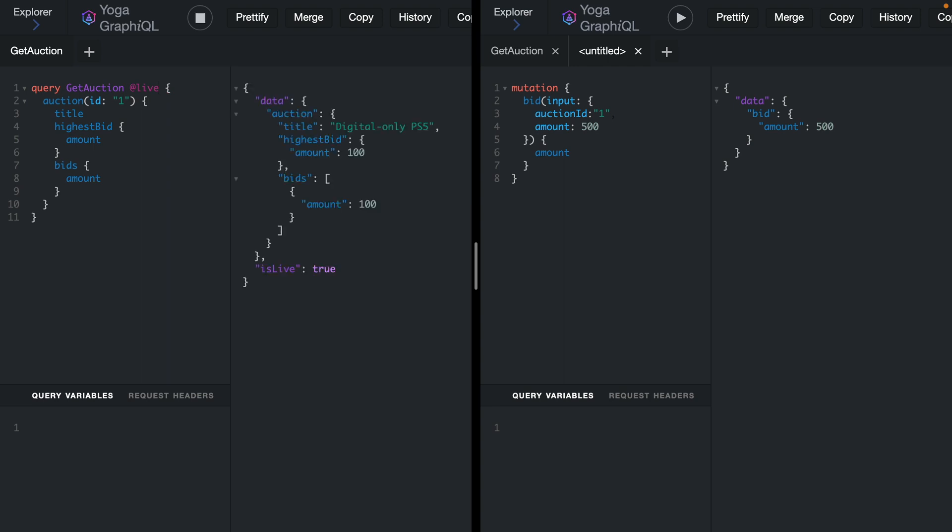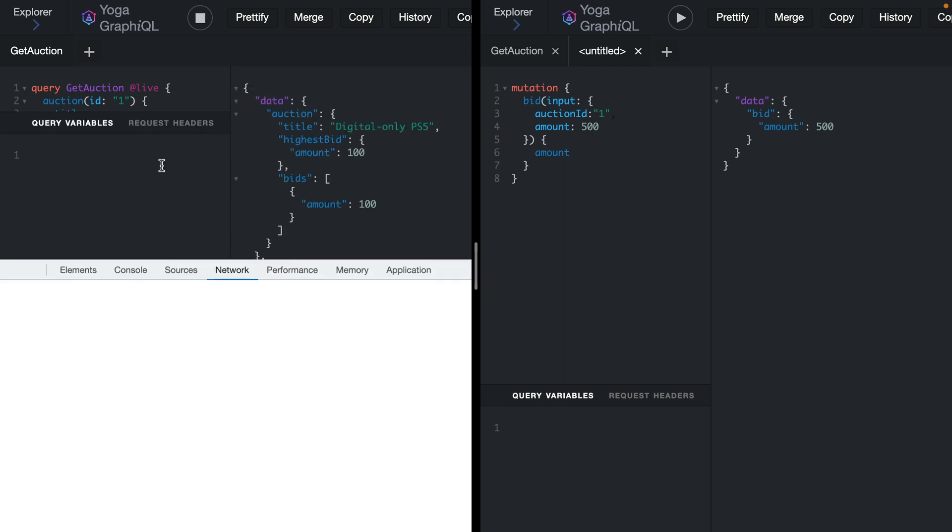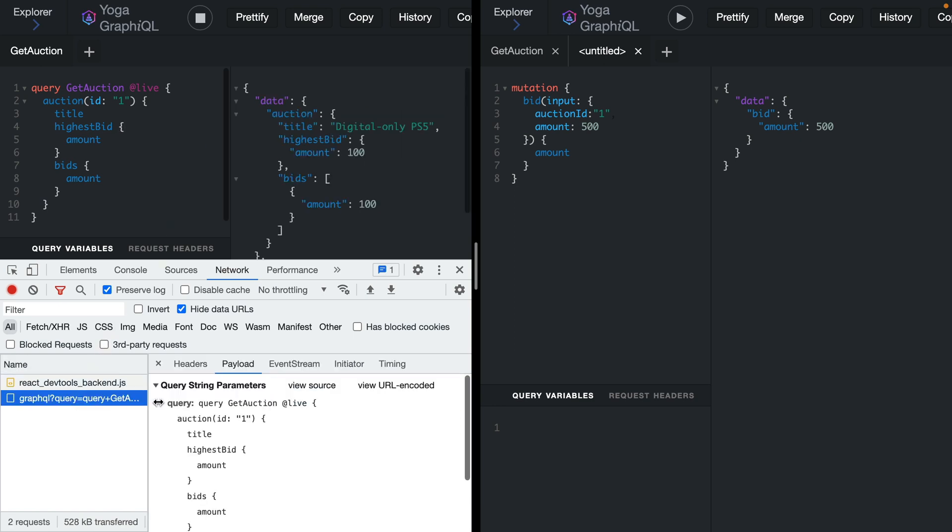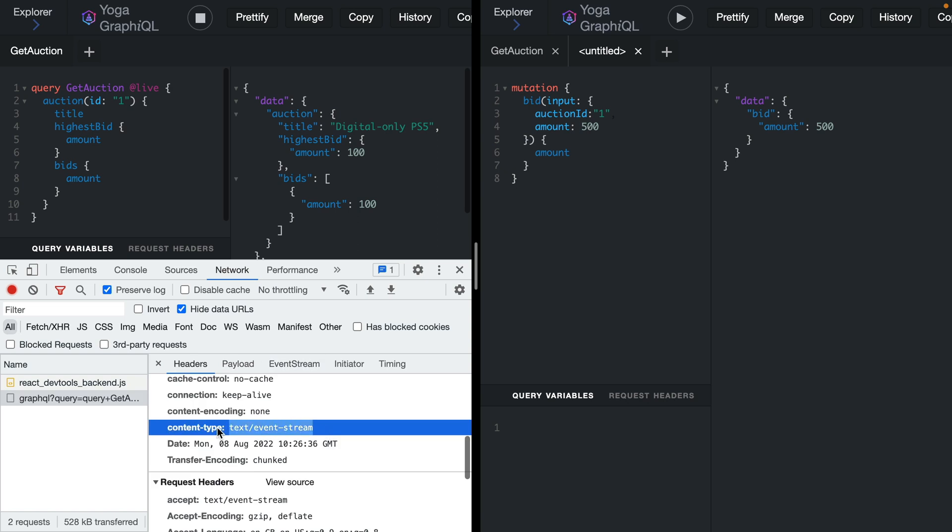If we run this we can see that this is now waiting for updates over the server, and if we stop and restart with DevTools open we can now see when we click on this that this is now an event stream. The content type is no longer JSON but instead a text event stream. This is similar to what we did with server-sent events and GraphQL subscriptions.